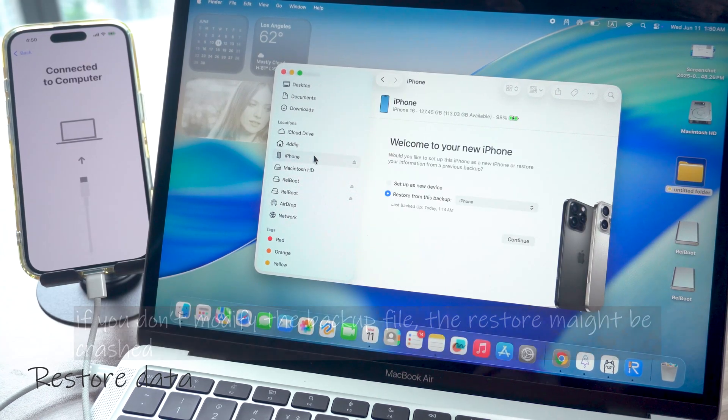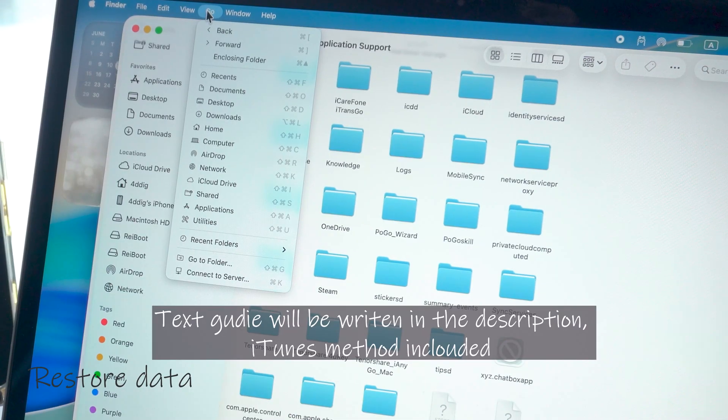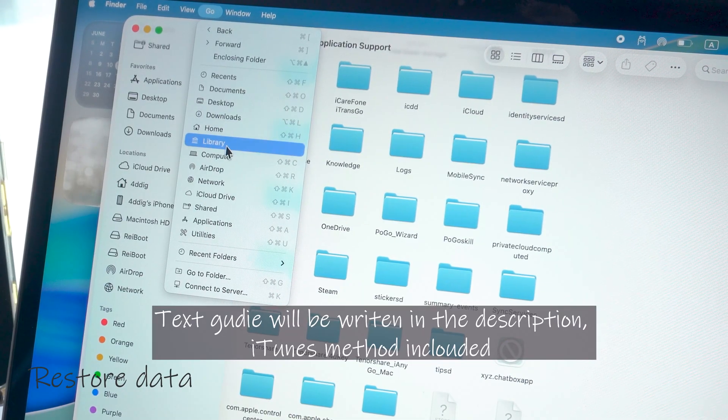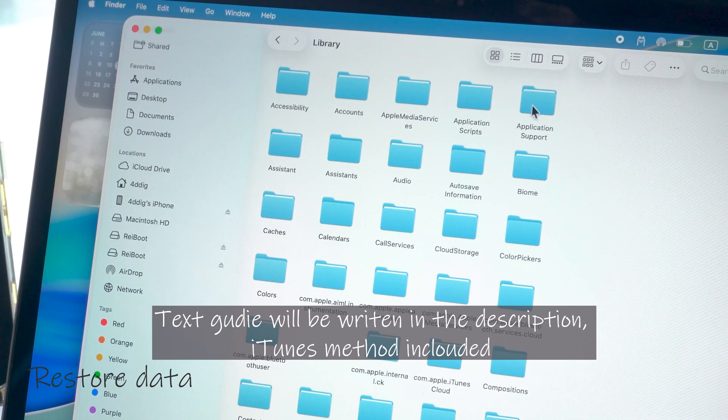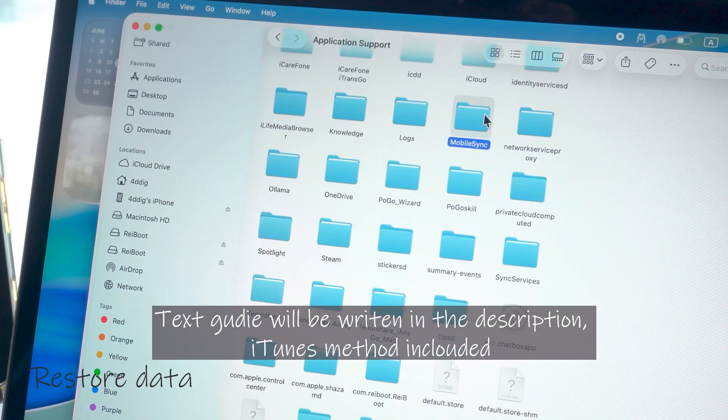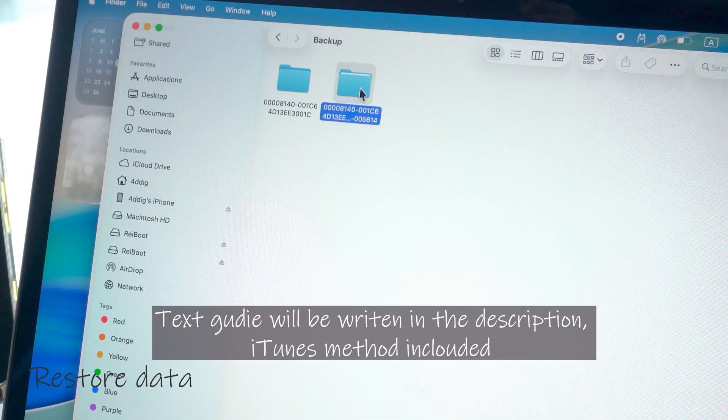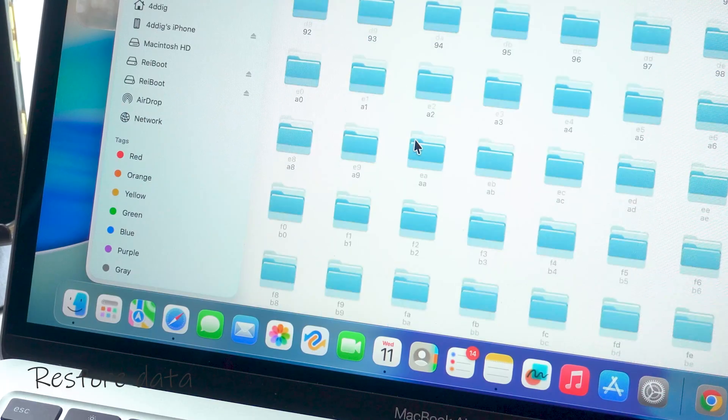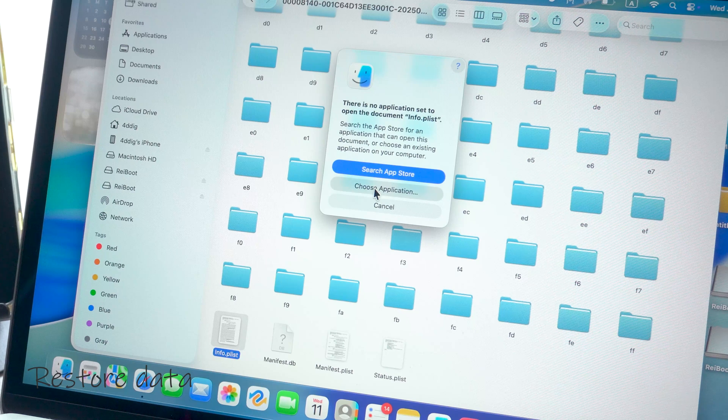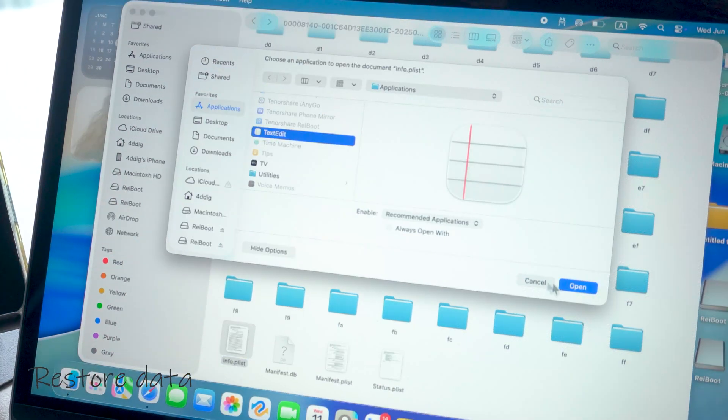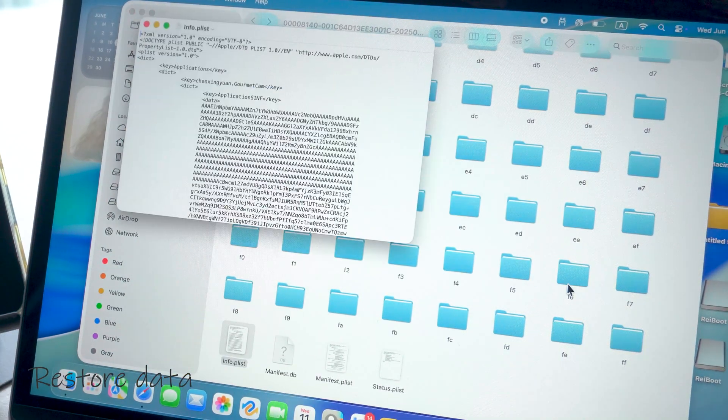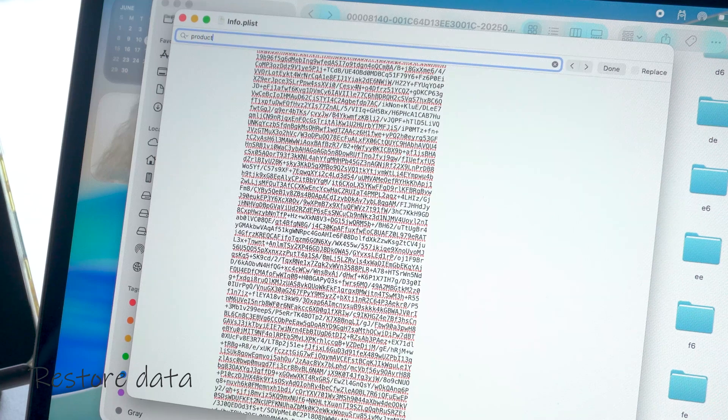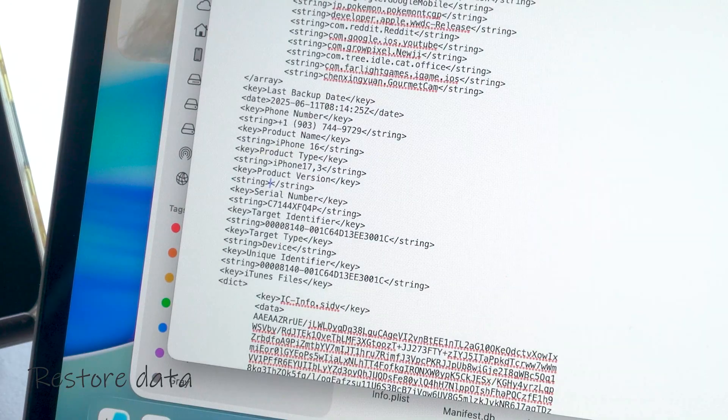Here I'll show you how to do this on a Mac. Just hold the option key to open Library, then go to Application Support, Mobile Sync, Backup, and choose the newest folder. Inside, find the file named Info and open it in text edit. Now press Command+F to search for 'product' and change the number 26 below it to 18.5.